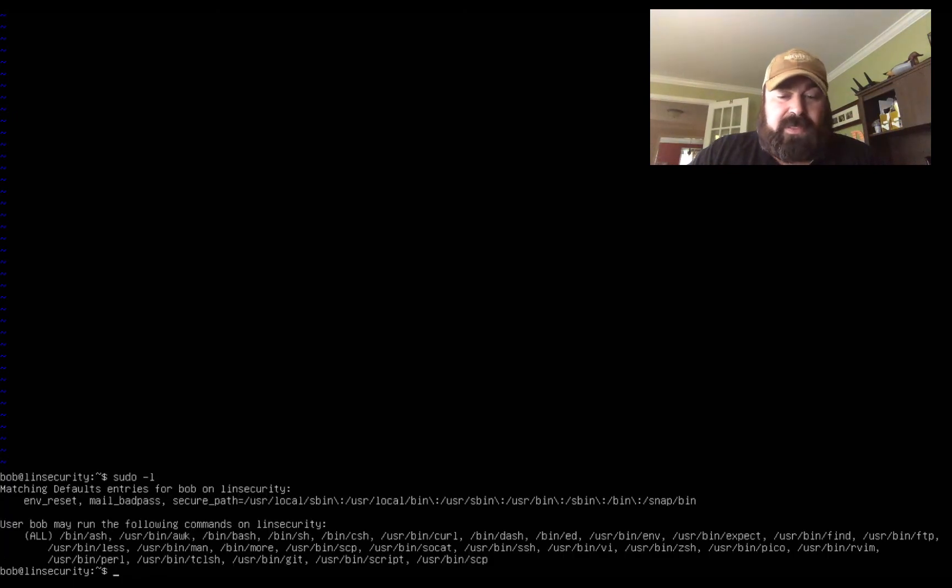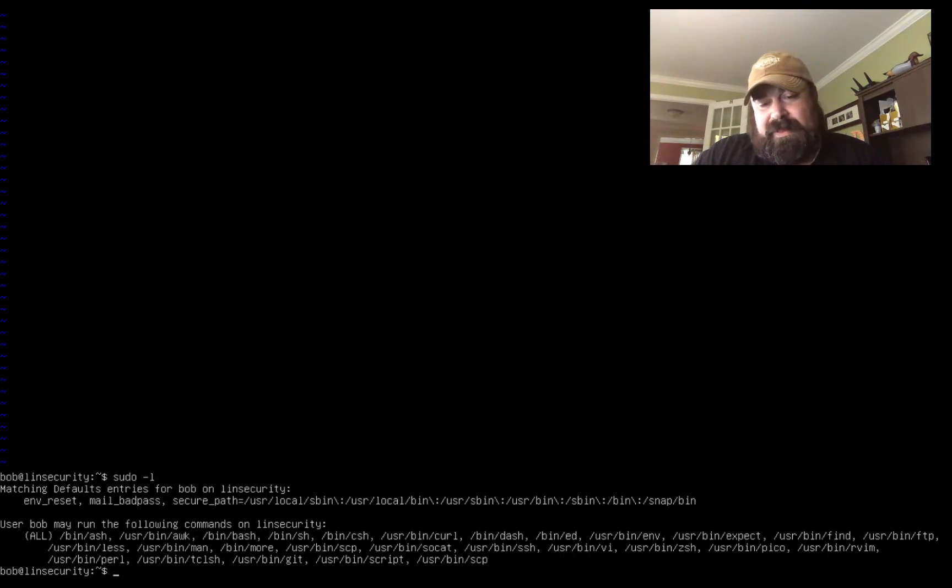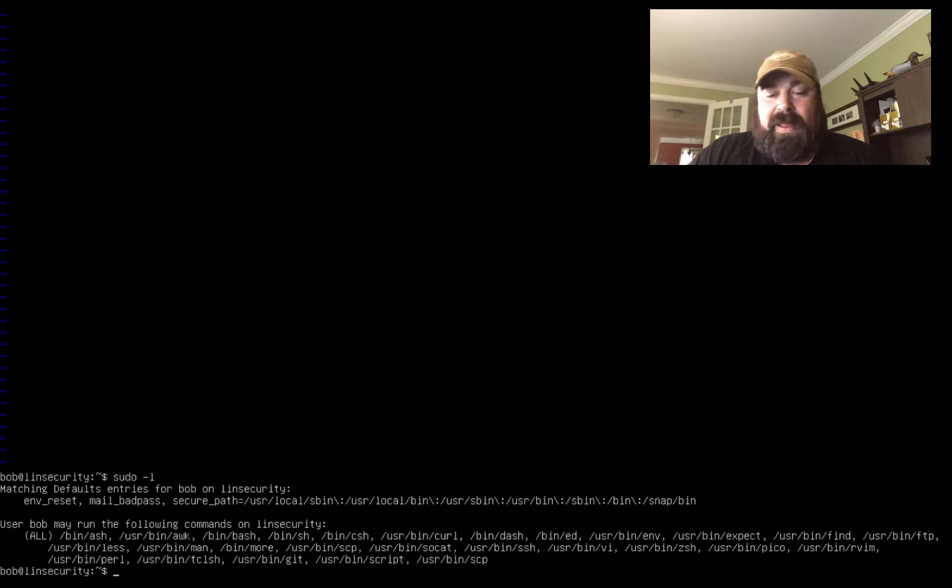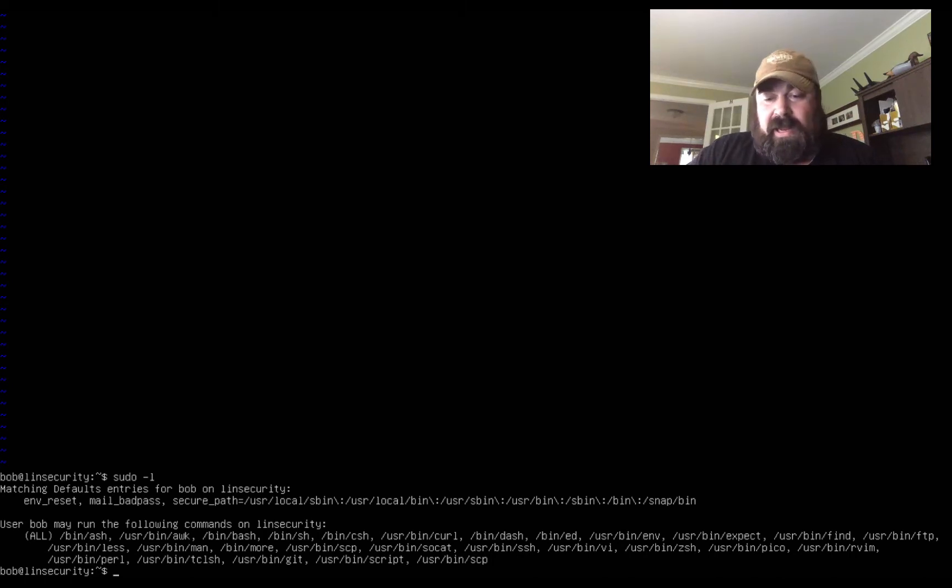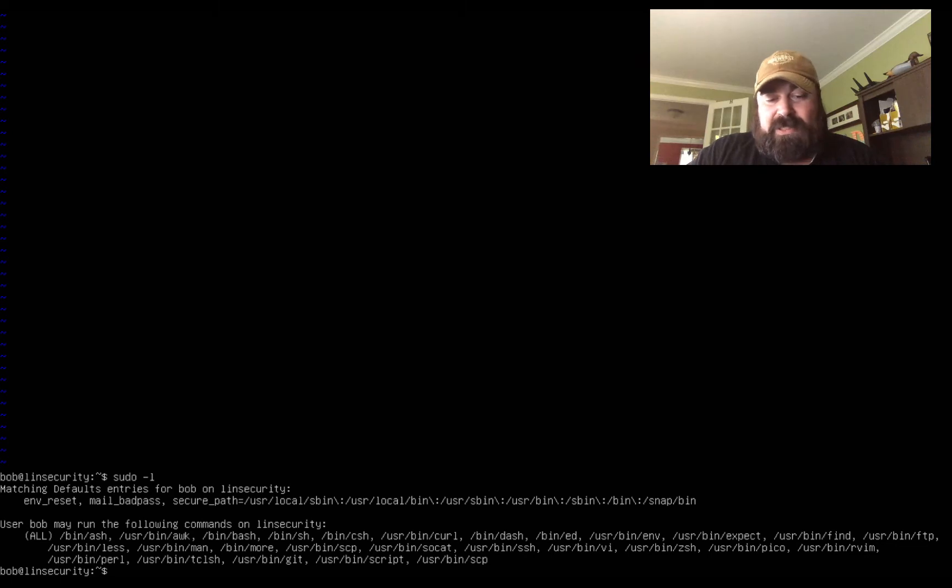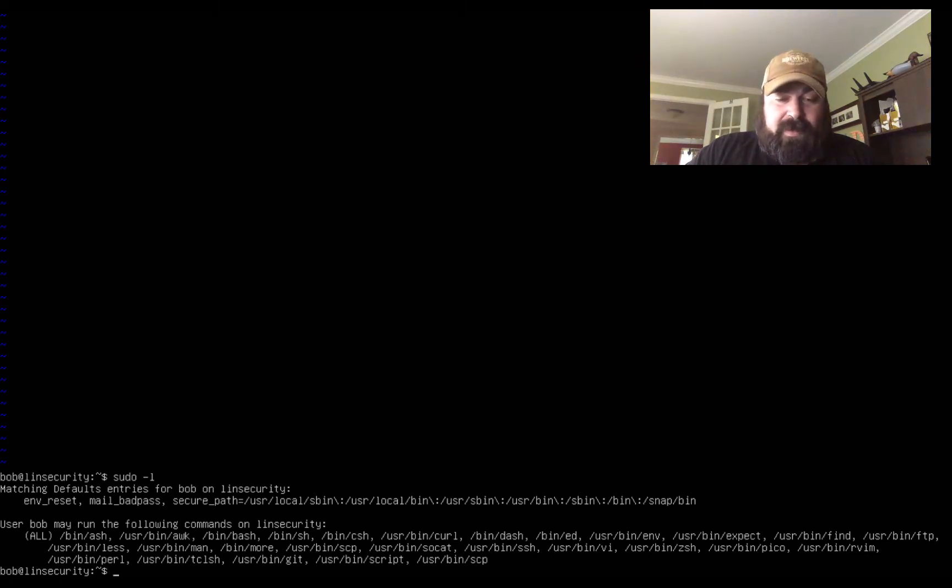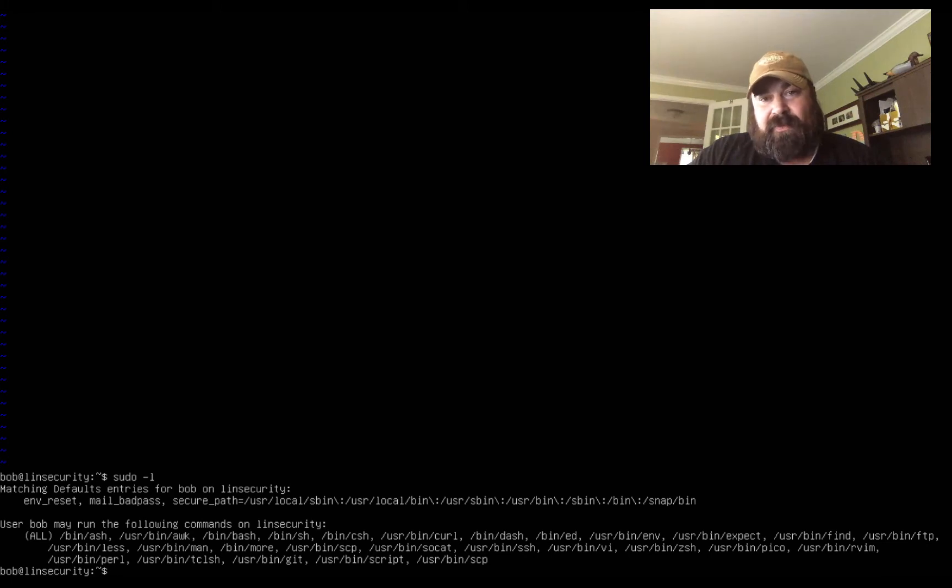So you can see just using a number of these different programs that we use sudo, how we escape from the shell. Now similar to vi you have ed, you have vim. Now there's other programs in here such as curl and perl. And there's tools out there that will help you identify the shell sequences for these. There's also Google as well.